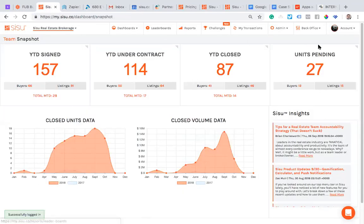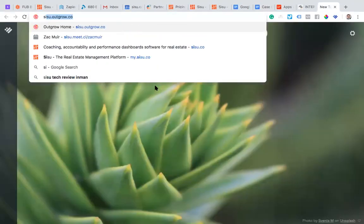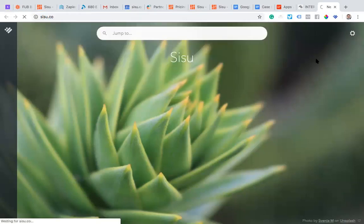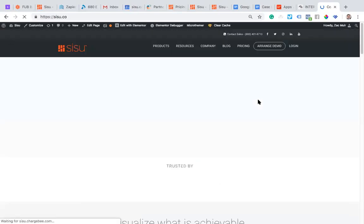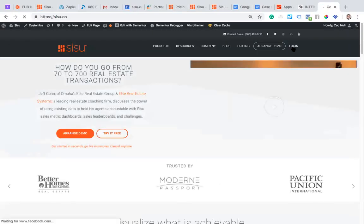When you log in to the web dashboard, go to my.sisu.co or just go to sisu.co. In the top right corner there's a login — same login you use for the app. You'll be able to access everything there.